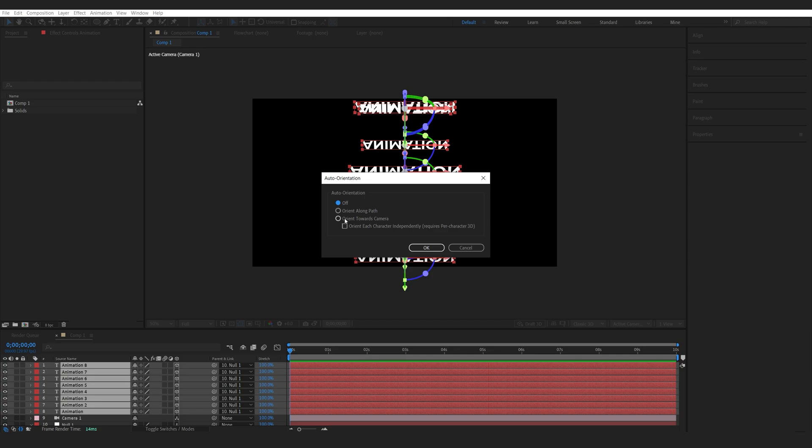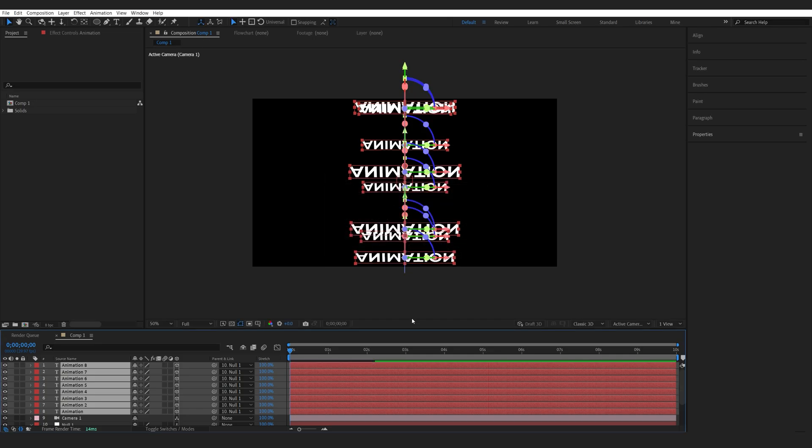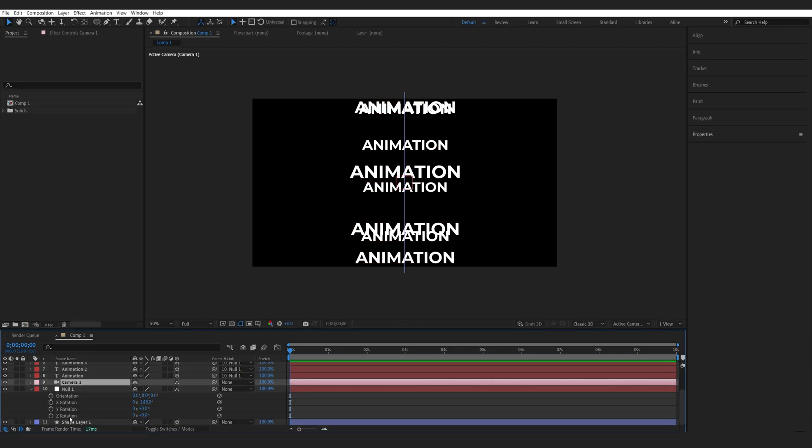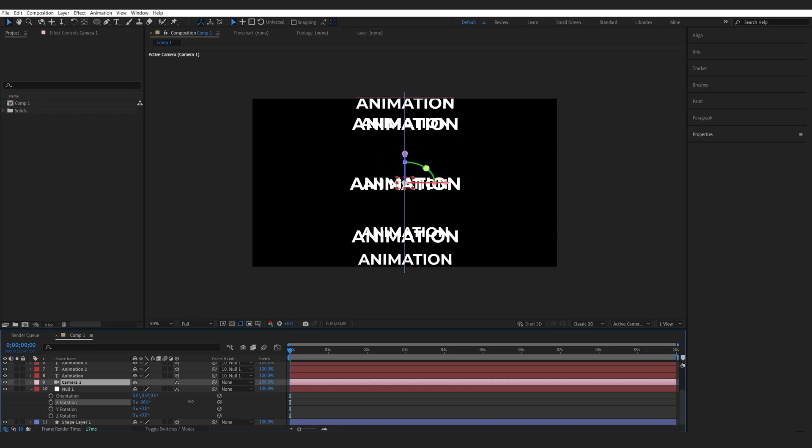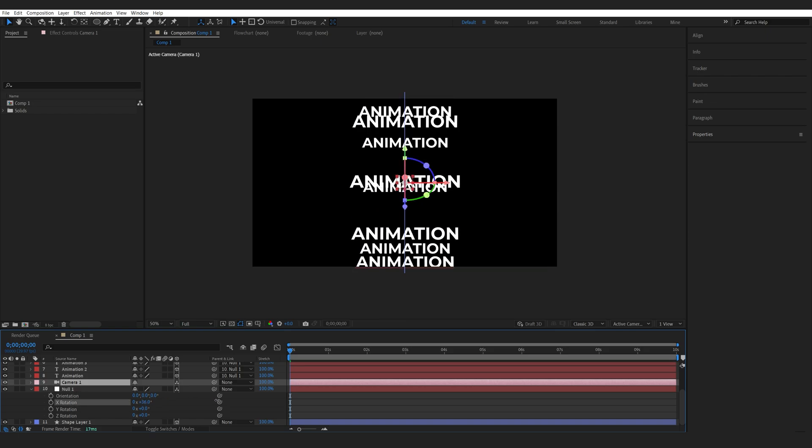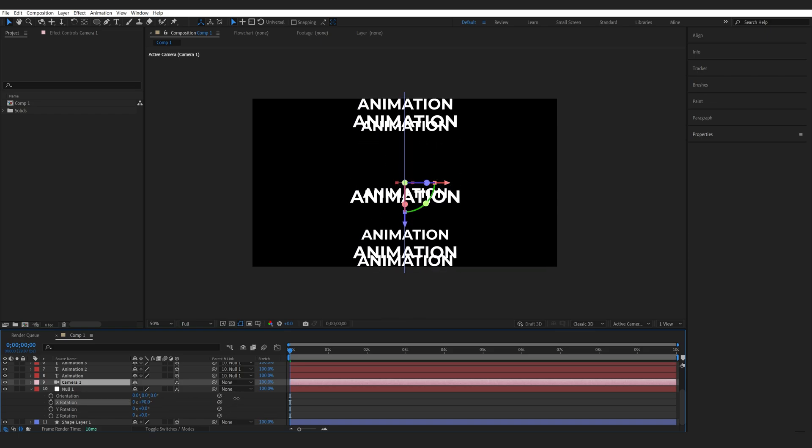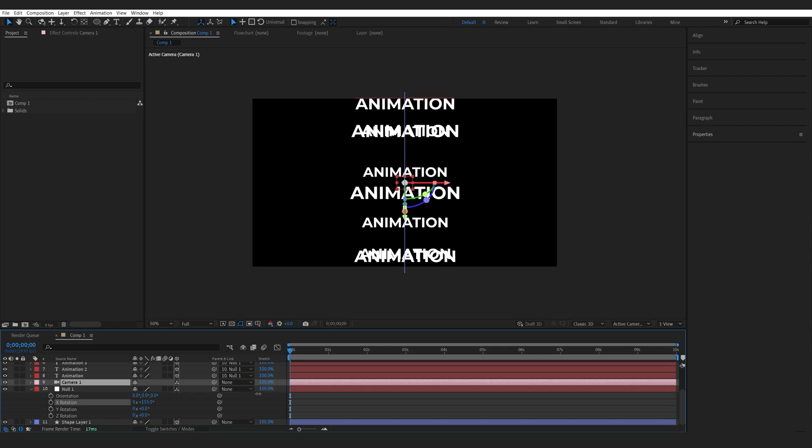Here you're going to select orient towards camera and hit OK, and now every time we're going to spin the null object the text is still going to be facing the camera which makes it easier to read.